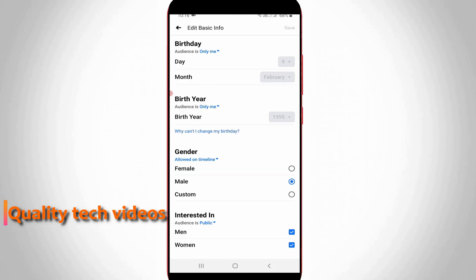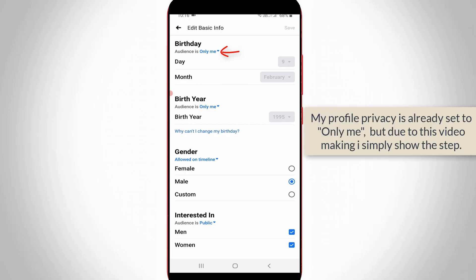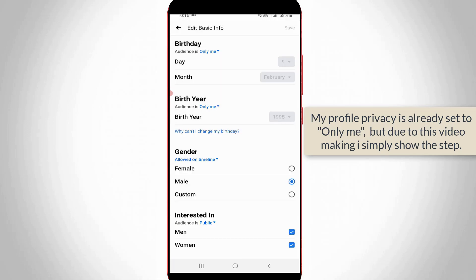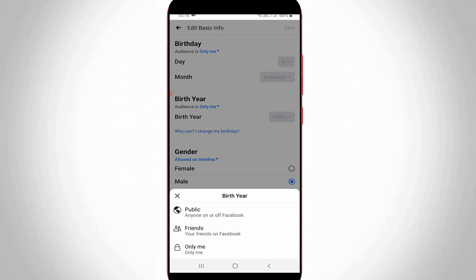Here it shows audience is public. So just press this section and then select only me. And also click to open this birth year audience also. Same way you can select only me.